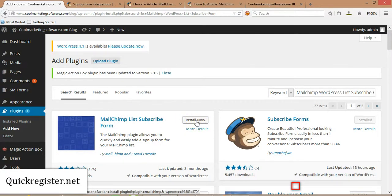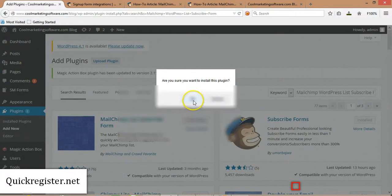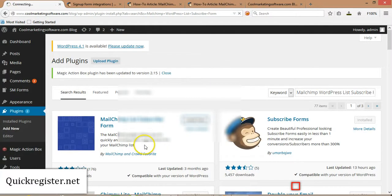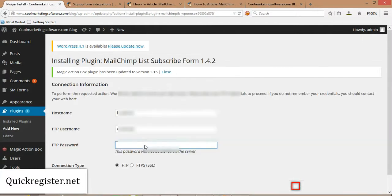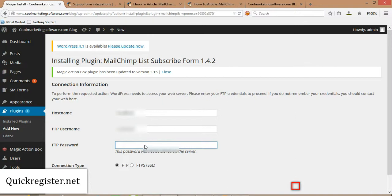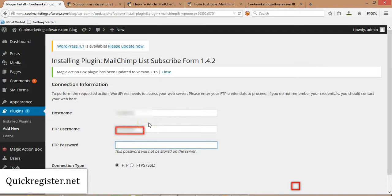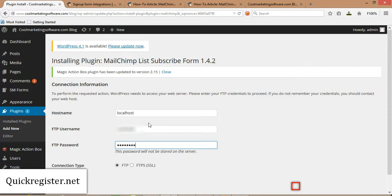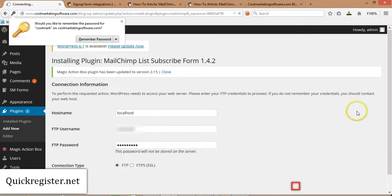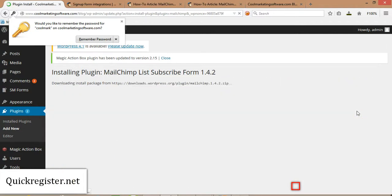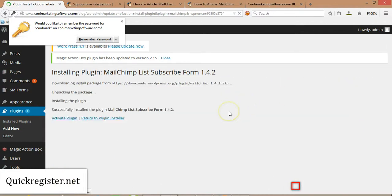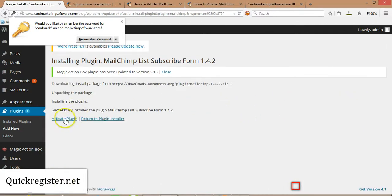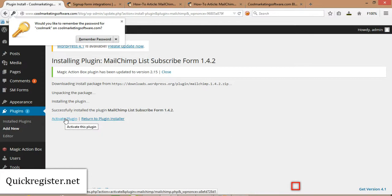And I get this plugin MailChimp List Subscribe Form. So I'm going to install this plugin into WordPress. Yes, I'm sure I want to install the plugin. Now on my setup, I have to put the FTP login information for my website. It may be different for your setup. But here I have to put in my login information. That's what I'm going to do. This is my FTP login information.